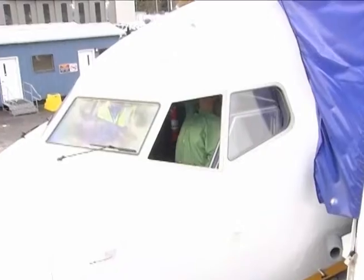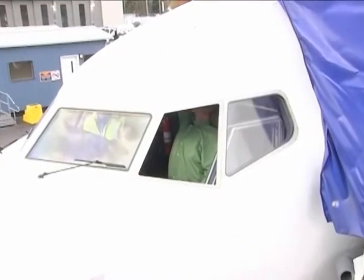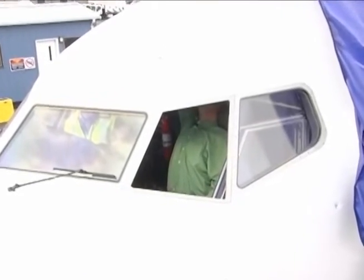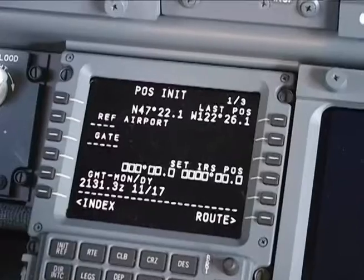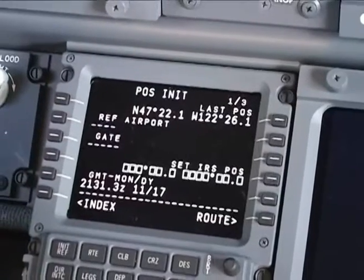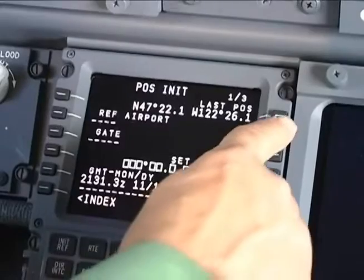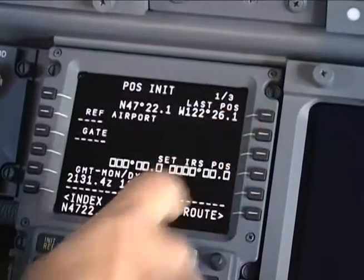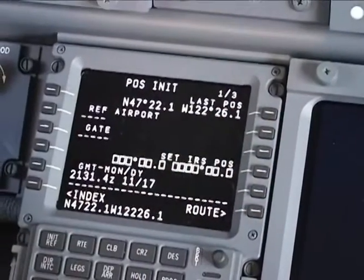If you don't have the coordinates for the aircraft position, or if you don't want to stretch overhead to enter the data on the ISDU, you can go to the CDU and use the FMCS position data on the POS INIT page.